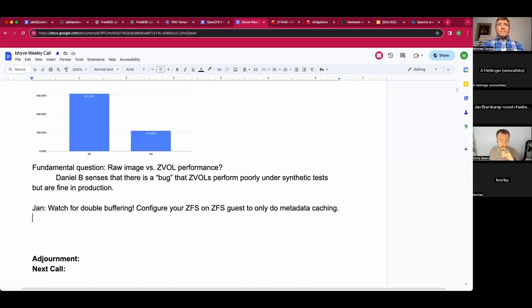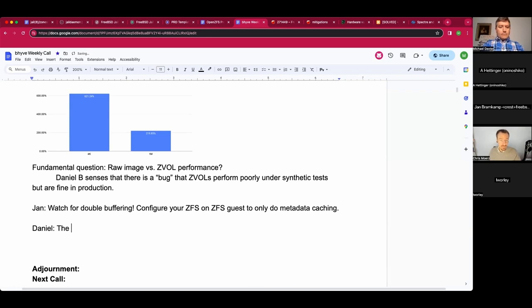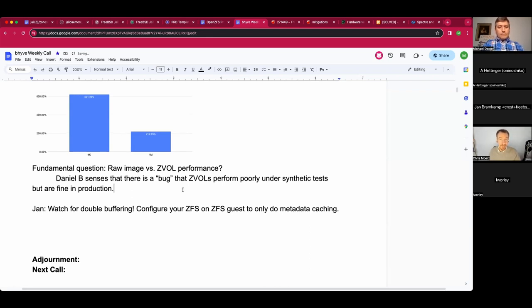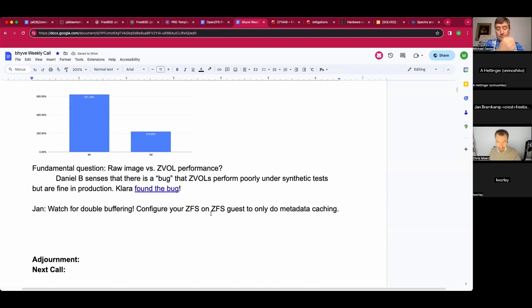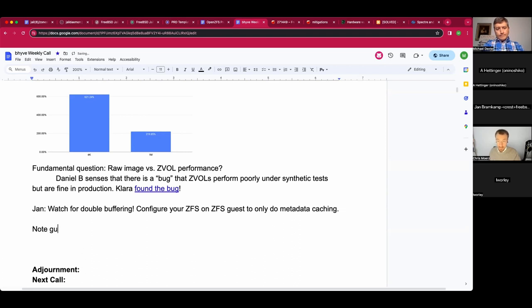Windows, when it detects it's virtualized, disables most of its file system cache and assumes the hypervisor will cache the block device. This means disabling host caching will trash Windows guest performance. Jan noted he doesn't have enough Windows guests to fully debug this. The next recommendation: limit the host ZFS ARC size to prevent hitting the host kernel's memory pressure limits. For consistent low-jitter operation, limit both the host ARC size and use wired memory for guests. OmniOS and similar systems only support wired guests anyway, as does PCI passthrough.